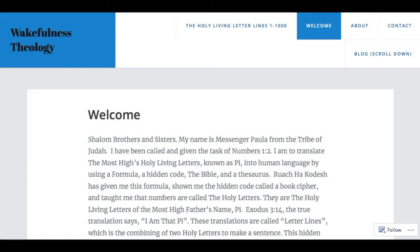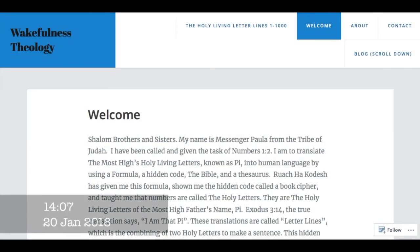Shabbat Shalom Saints. This is just a quick video because I've had at least three people ask me for 3-3-3 in like one or two days. That's too much, so I have put it on my website.